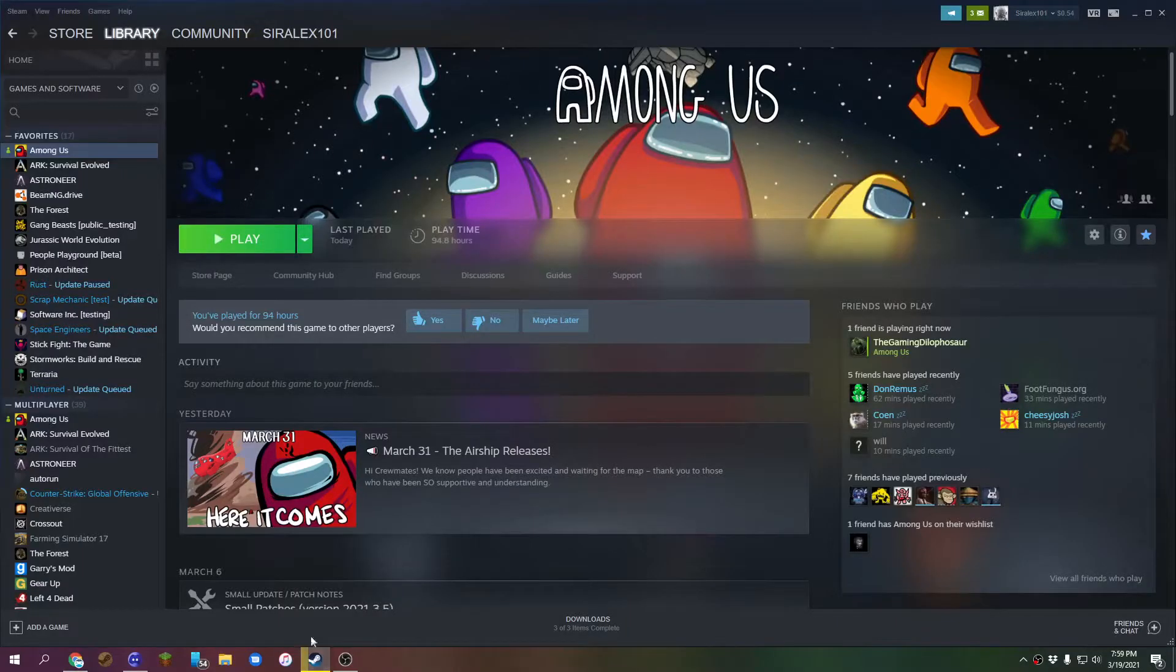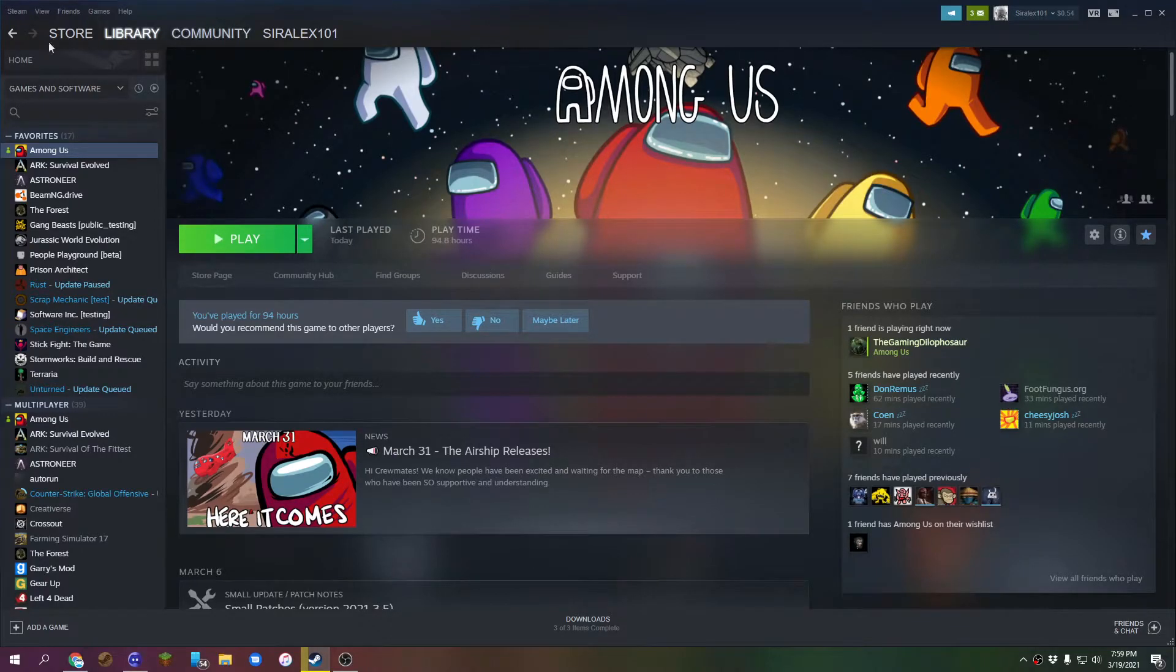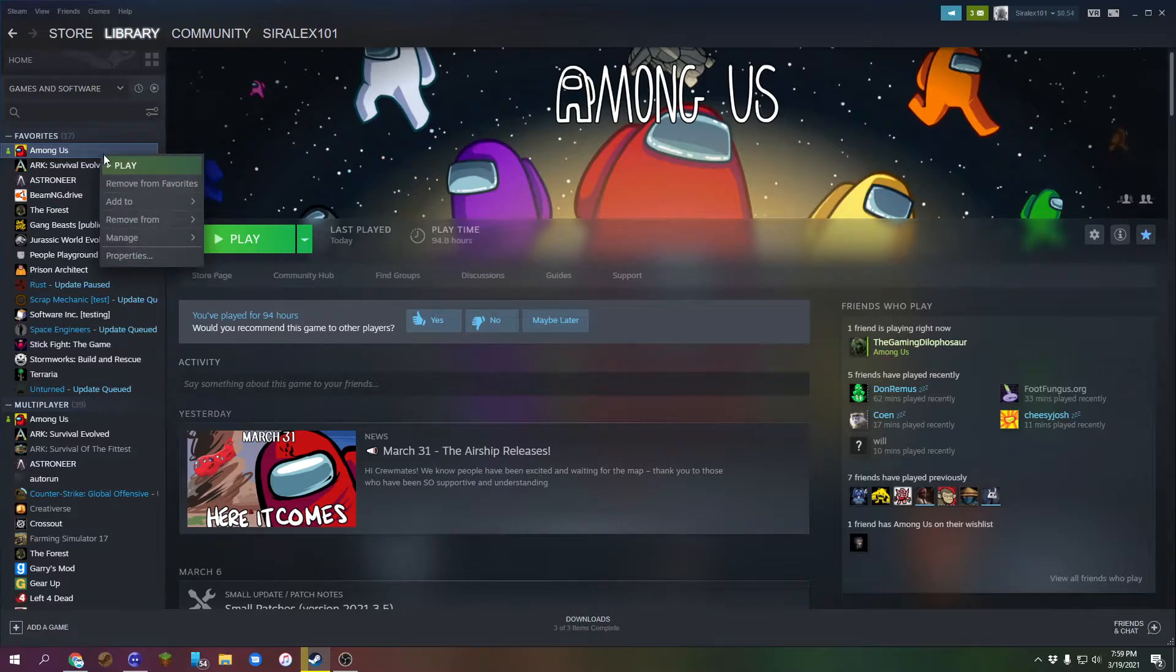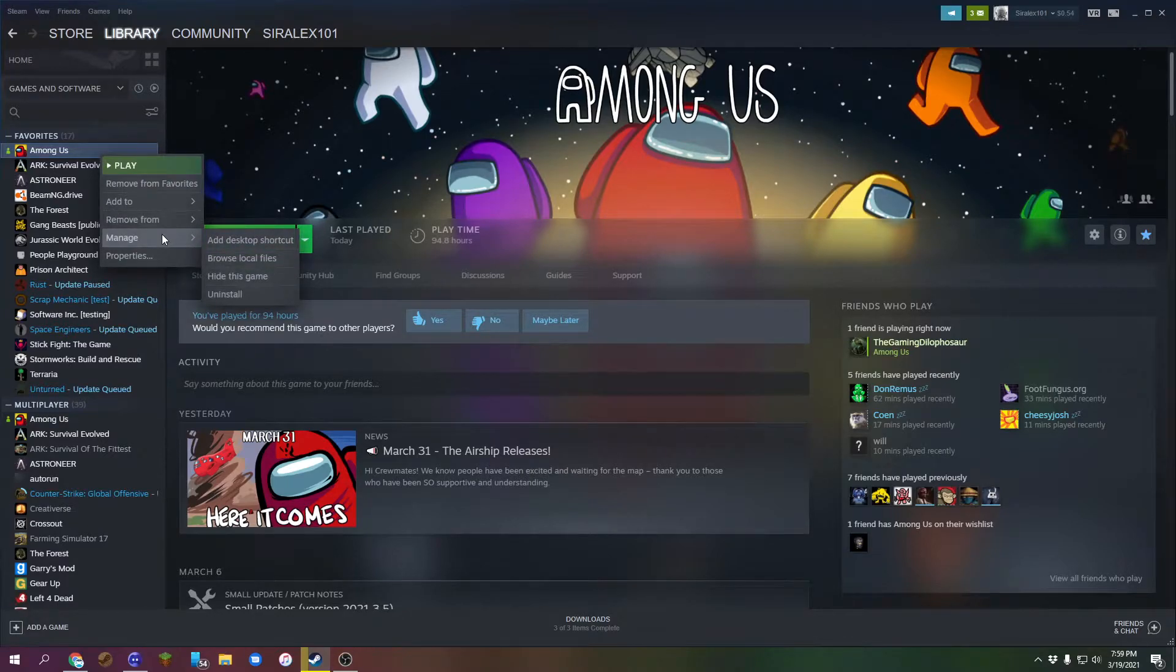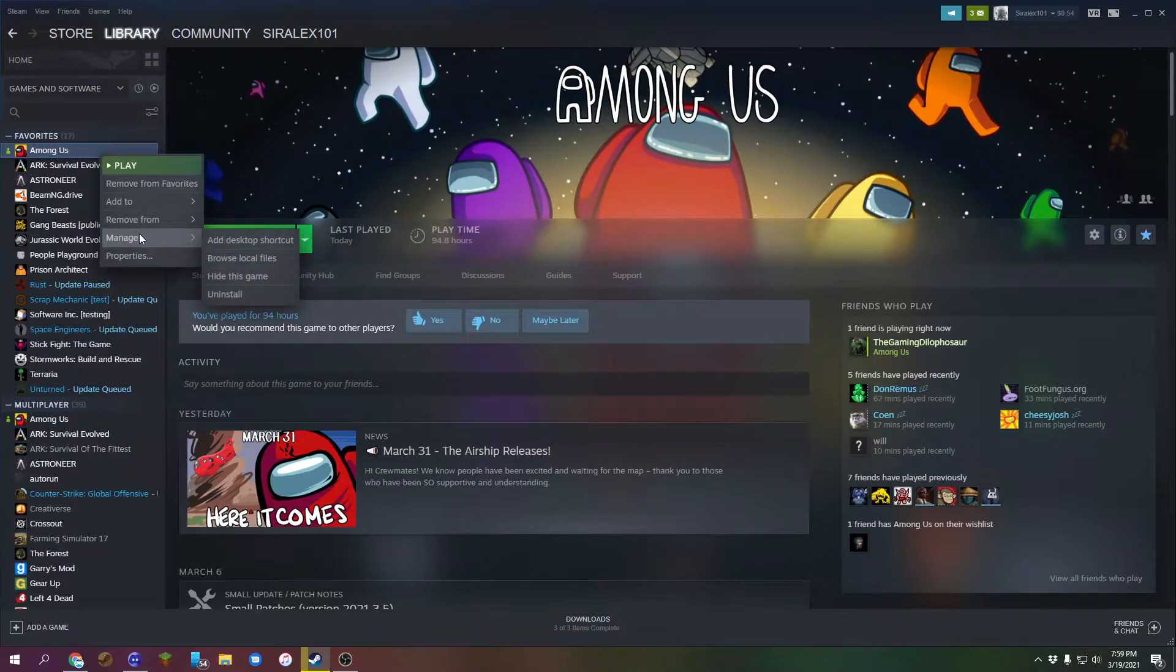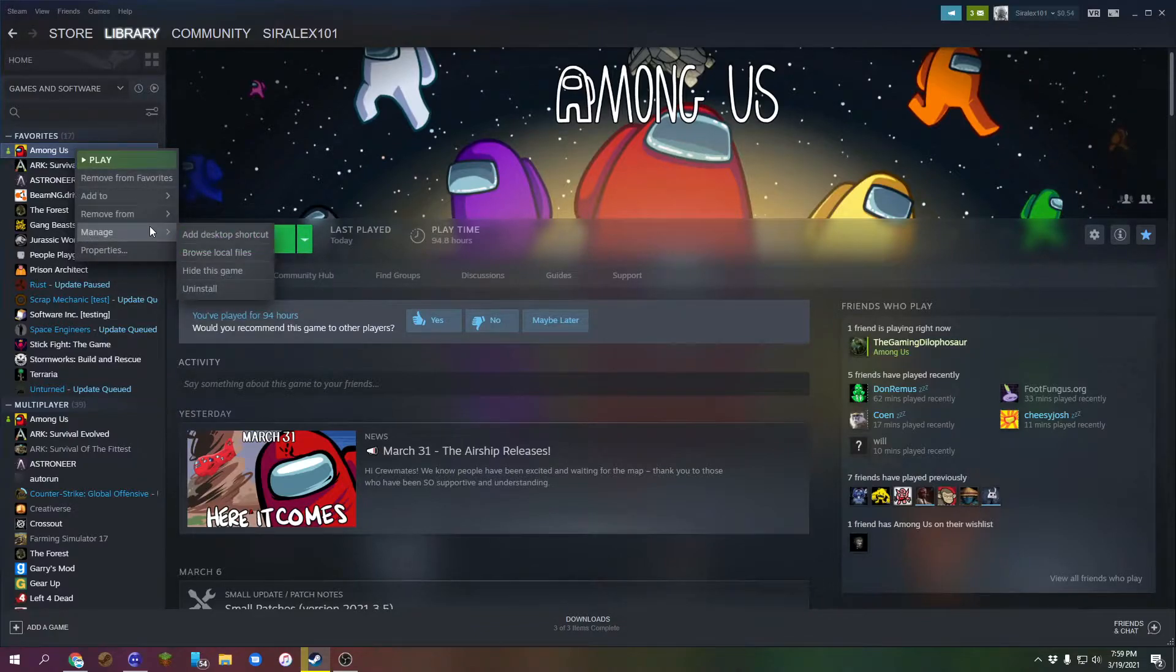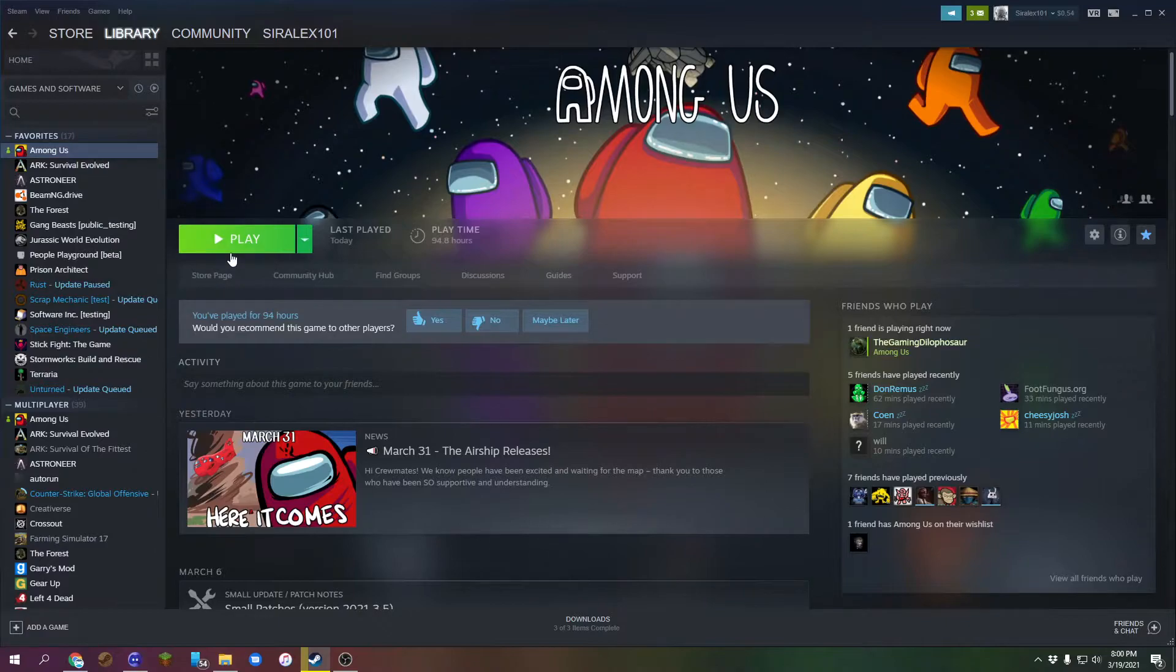Now if you're using anything other than Steam, I don't know how to do it. But if you're using Steam, which most of you guys should be, you can go over to Manage, Browse Local Files. Right-click on Among Us, Manage, Browse Local Files, and click on that.